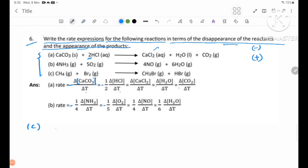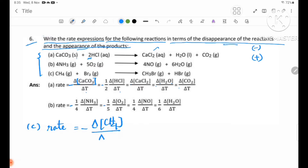Number C: rate equals — for CH4, the disappearance is negative, so rate equals negative delta concentration of CH4 by delta t. Equal to — for Br2, the disappearance is also negative: negative delta concentration of Br2 by delta t.